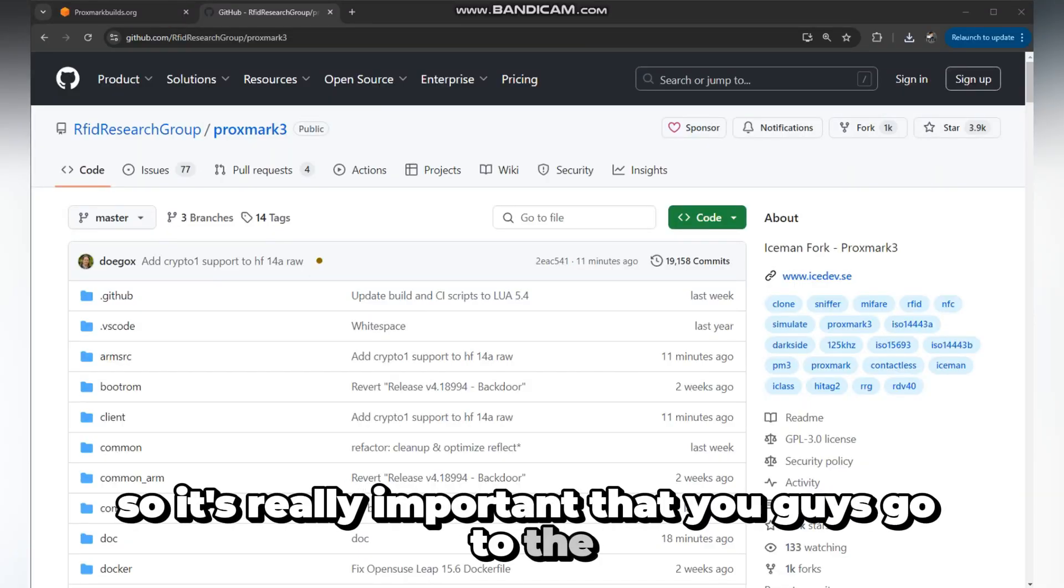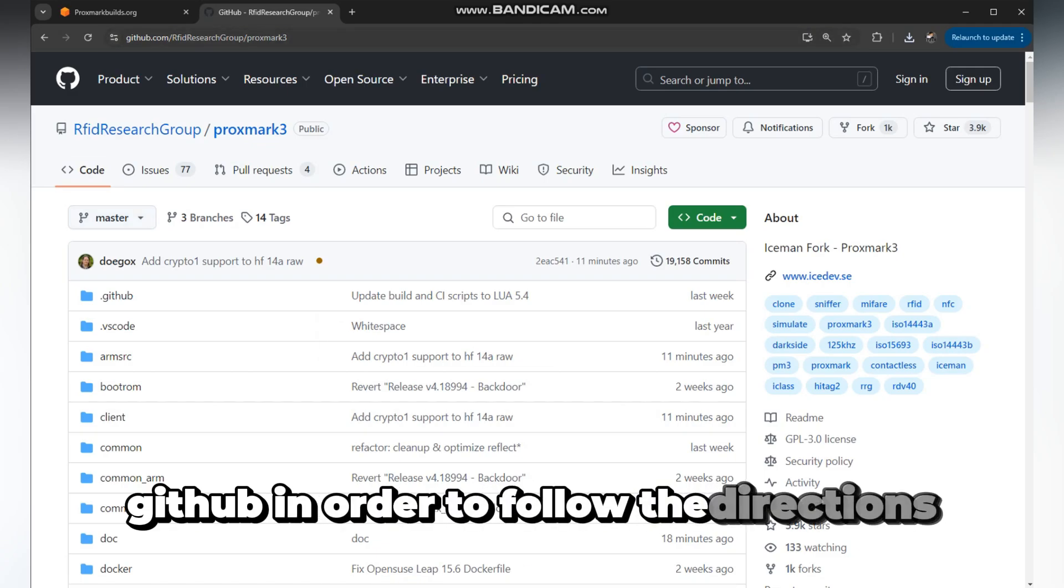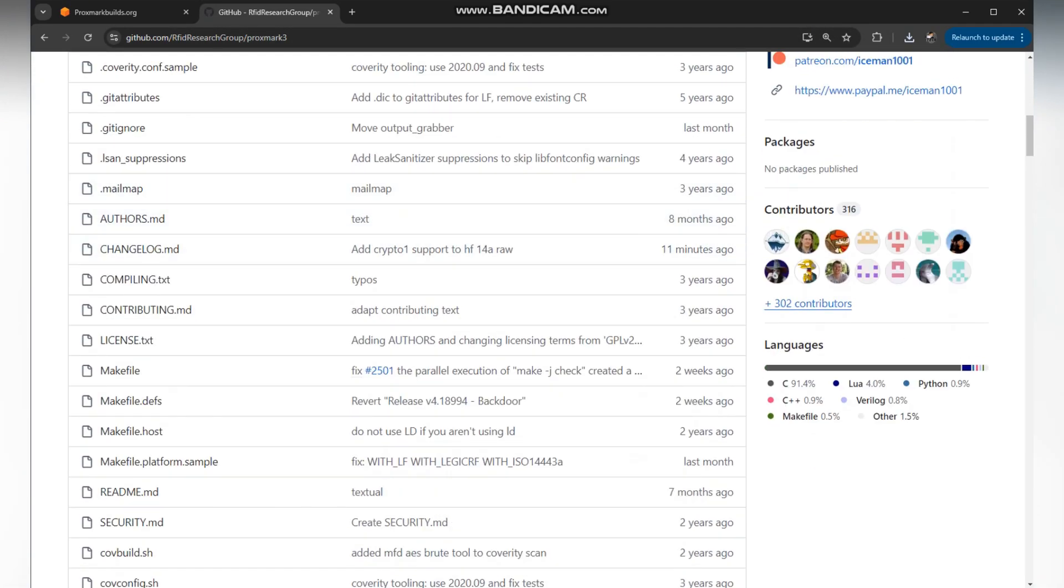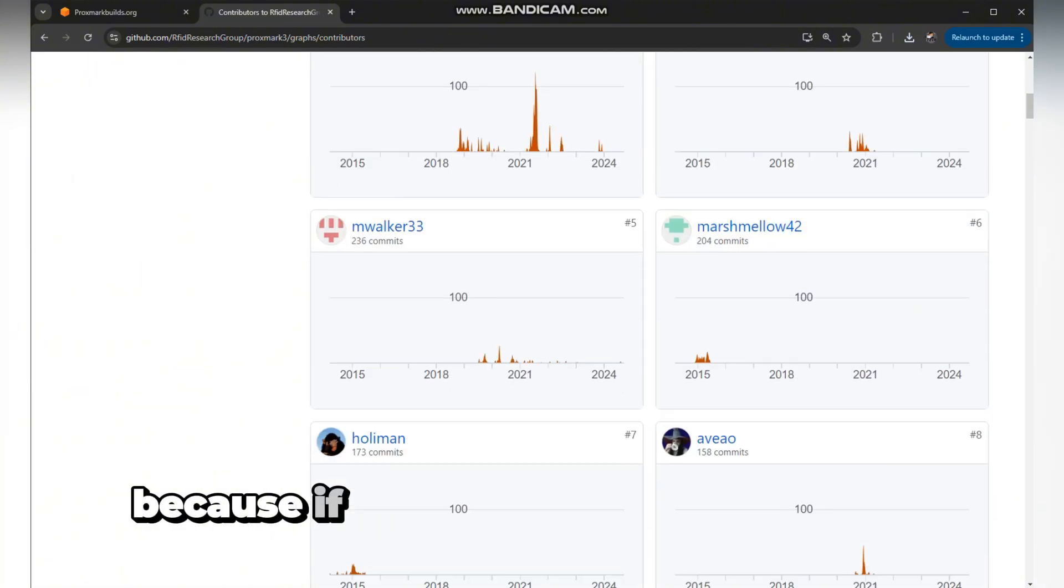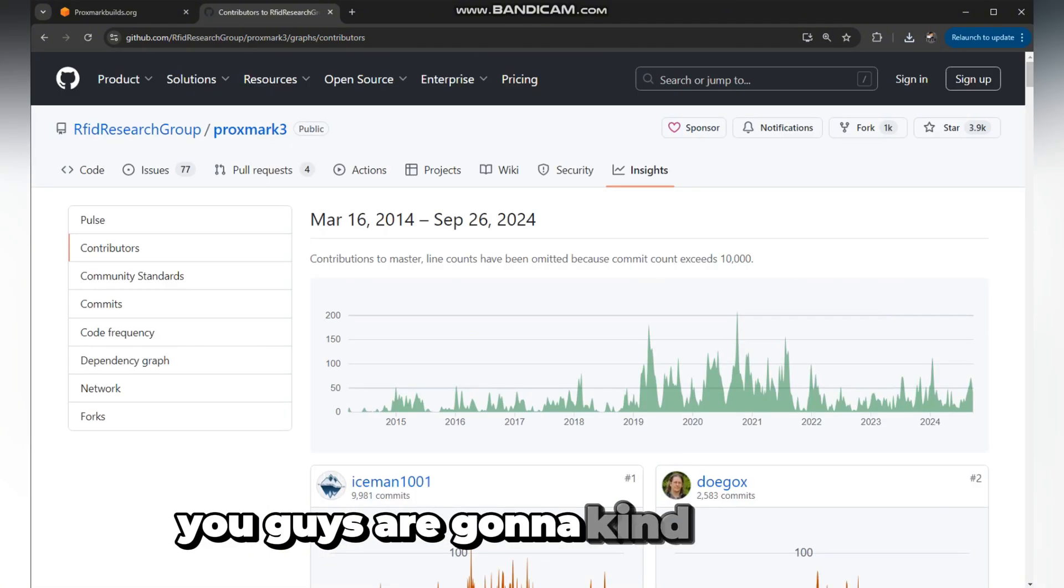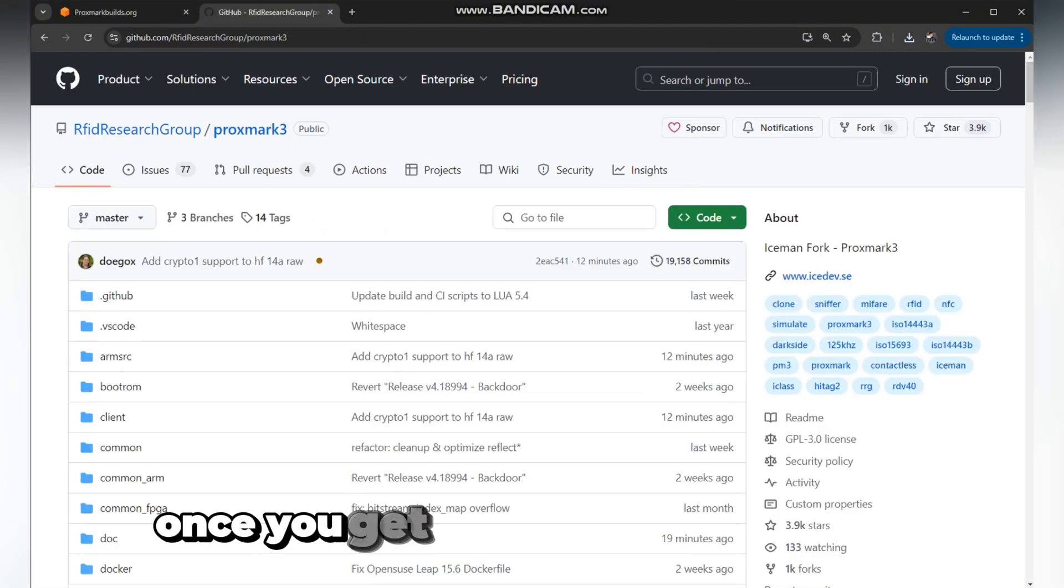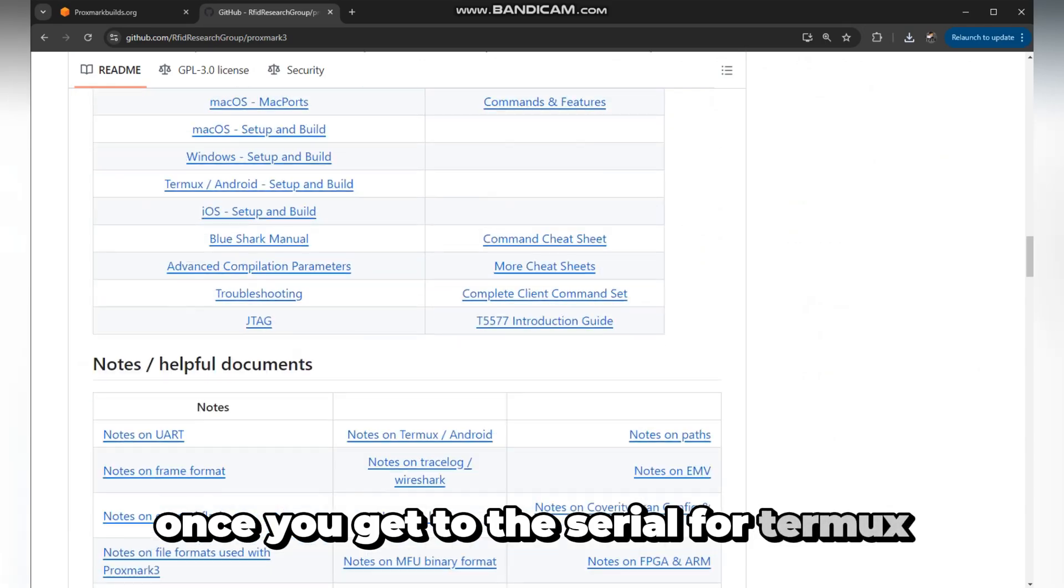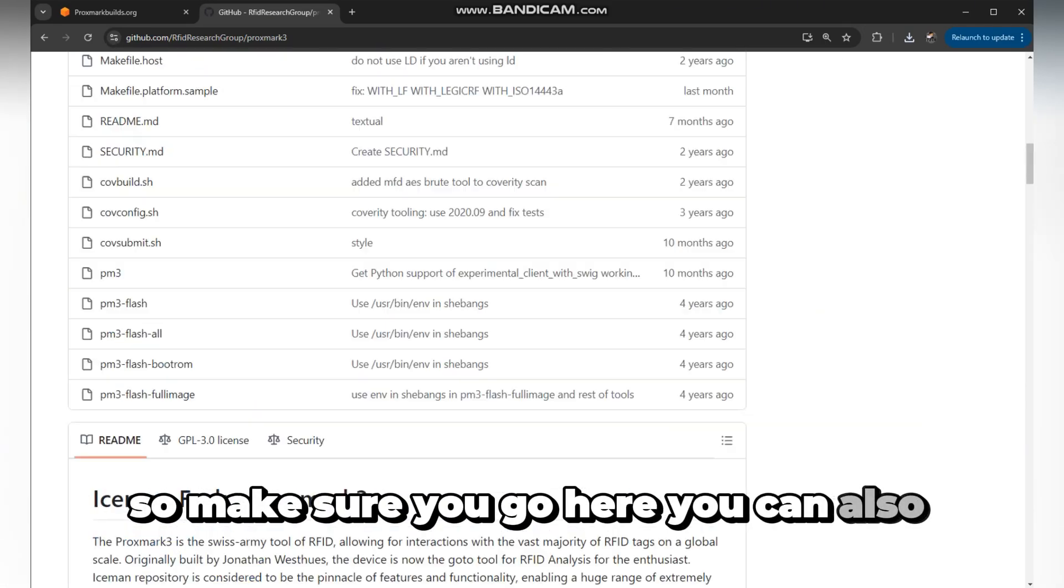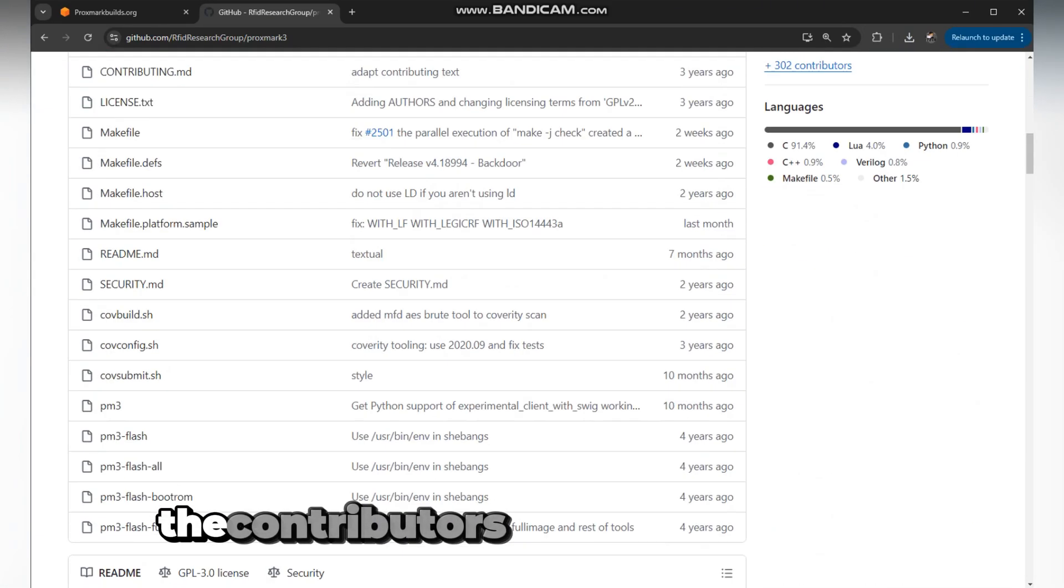It's really important that you go to the GitHub in order to follow the directions for Termux because if you don't follow these directions you're going to be kind of lost once you get to the serial for Termux.